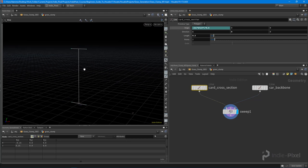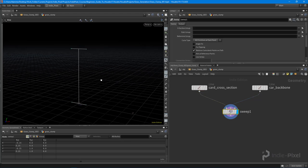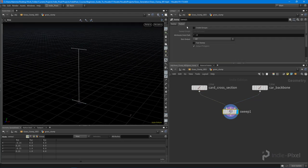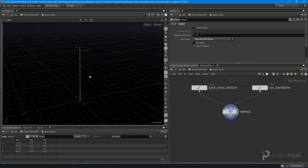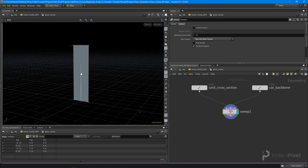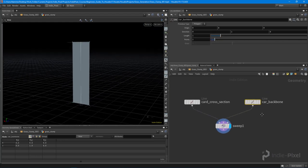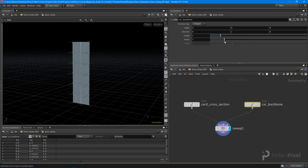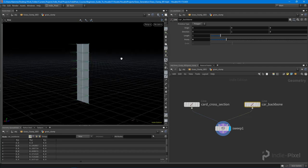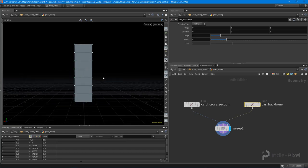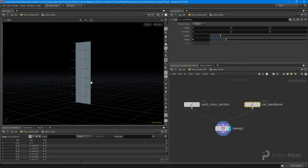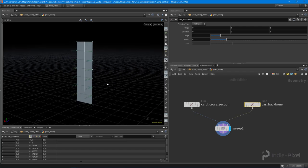To turn this into geometry, I want to go and say 'skin with auto closure.' Now we have geometry. The cool thing is we can go back to our backbone and change the number of points, and we're going to need that because we want to bend this card. We're going to create a nice bend and falloff using our density value.